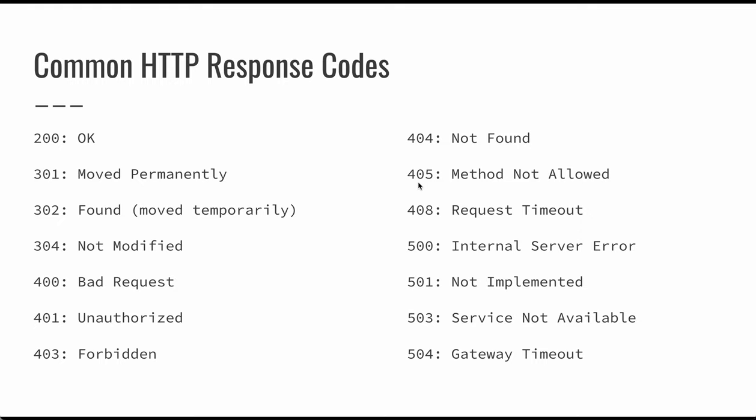400 is a bad request. And then 403 is forbidden. So 401 is not authorized to access that. But 403 is, you actually don't, you can't access that particular URL or that particular resource.